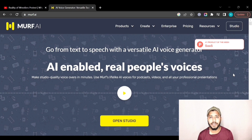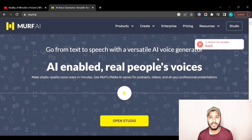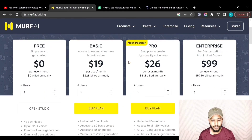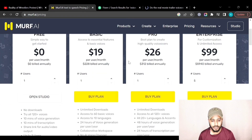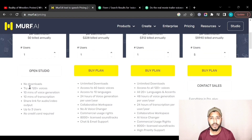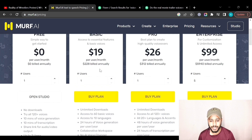Let's compare it with any gig on Fiverr to see how much they are charging for voiceover. These are the pricing plans for Morph.ai. As you can see, it has a free plan where you will not have any downloads but you can try all 120 voices.